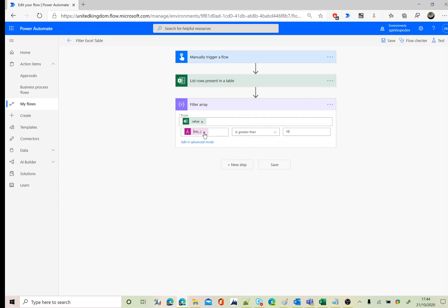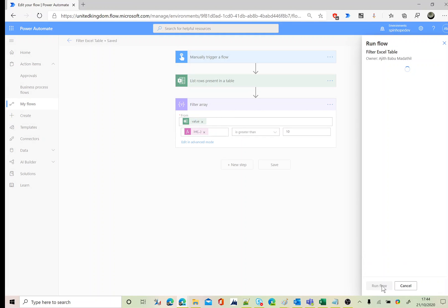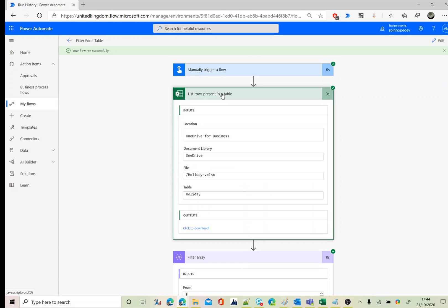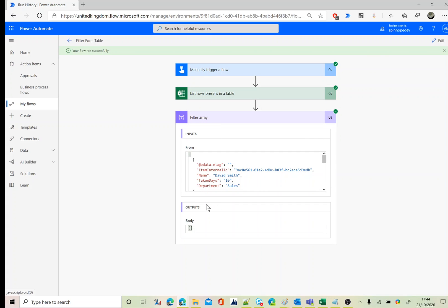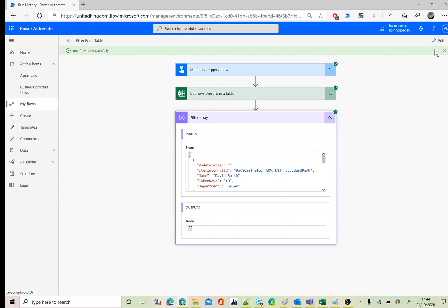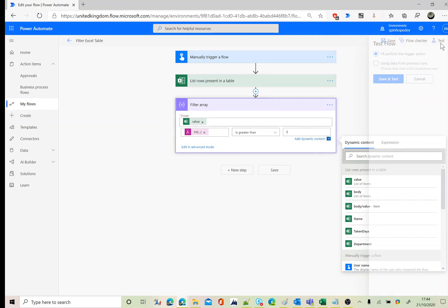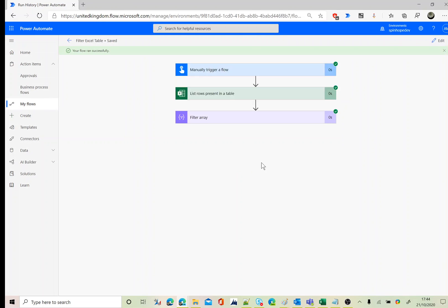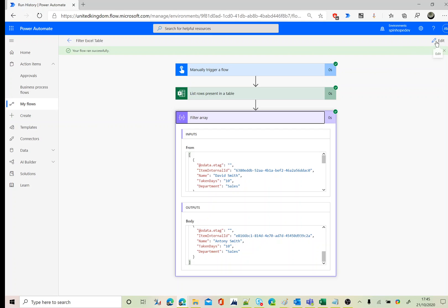Now we're converting the value to an integer and comparing with an integer value — that should work. It did work. However nothing displayed because the condition was greater than 10; I need to change it to greater than 5. Running again, we get three records in the output.